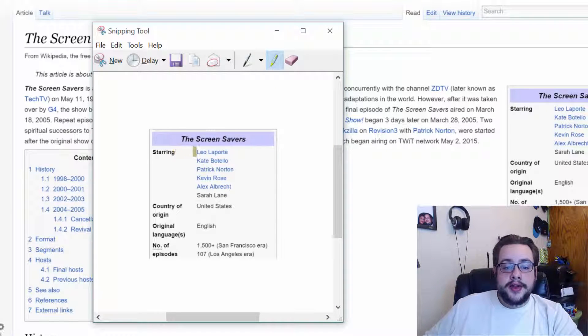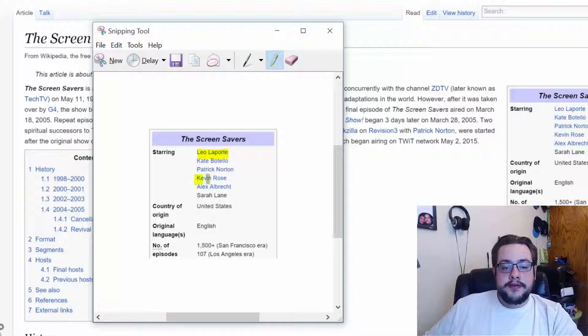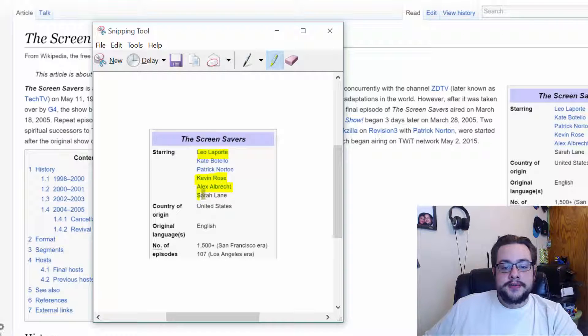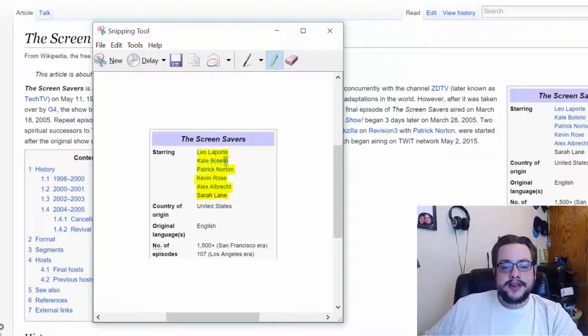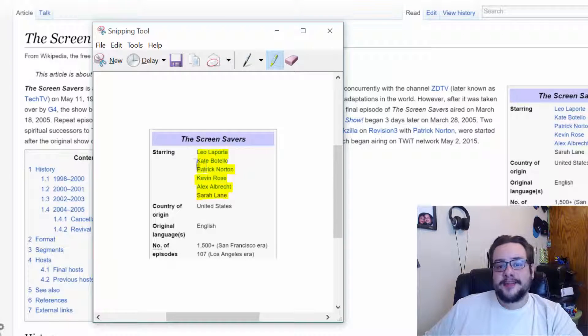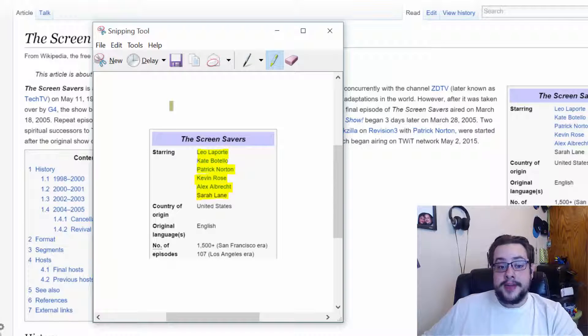And you can highlight whatever you want, like Leo Laporte, Kevin Rose, Alex Albrecht, Sarah Lane. These are some of my favorite characters. Patrick Norton's great. Kate Vitello. I just highlighted everyone because I love the show.